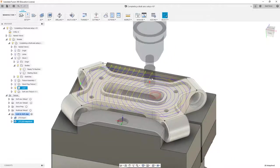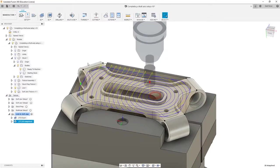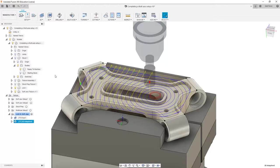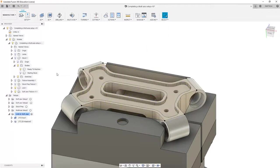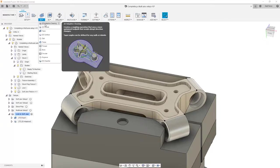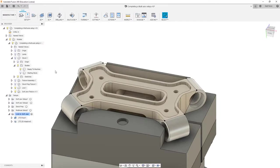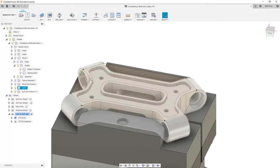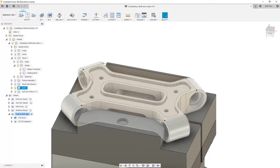Once that toolpath is created, we can take a look at it on the screen. Keep in mind, whenever we're using these adaptive toolpaths like 2D Adaptive or 3D Adaptive, it's based on our selection. The adaptive motion is going to be based on what it thinks the stock is, and in this case, that's not correct, because the stock left behind matches the shape of our part. So another option would be to come in, take the shape of our part, and simply offset it.